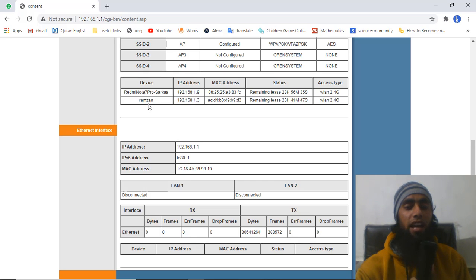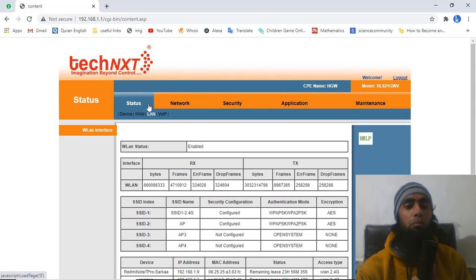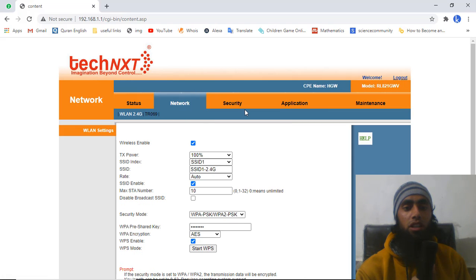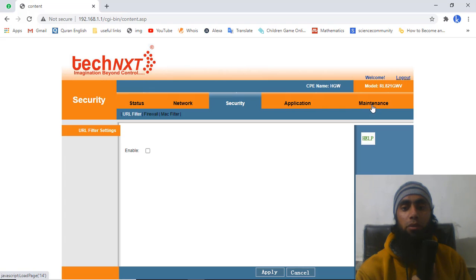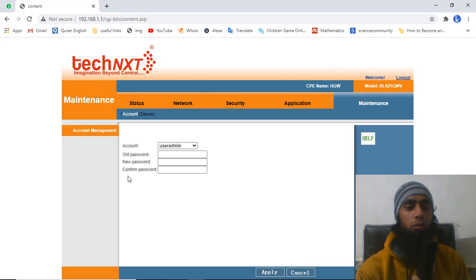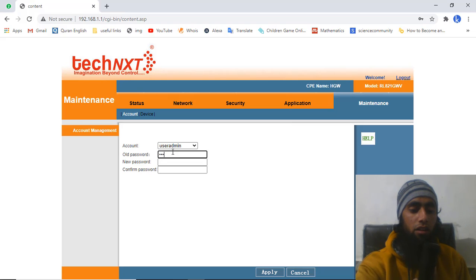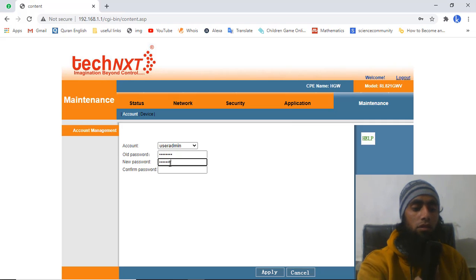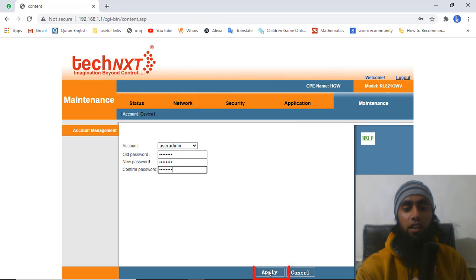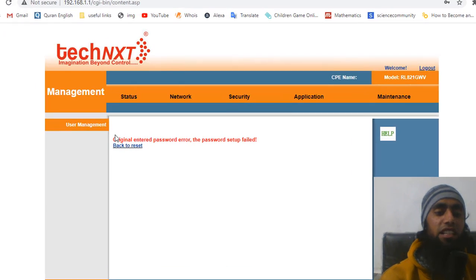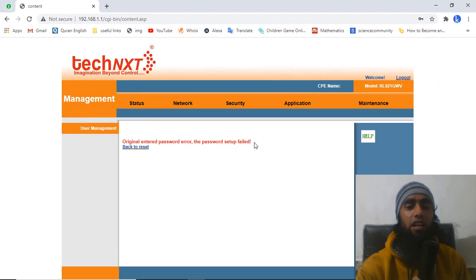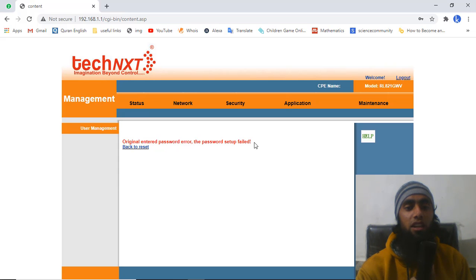Now for the second issue: how to change the Wi-Fi password. Someone from the department told me to go to Maintenance, where you have fields for old password, new password, and confirm password. I tried entering my old password and a new one and clicking Apply, but I kept getting the error: 'Original entered password error — the password setup failed.' I was very frustrated by this error.